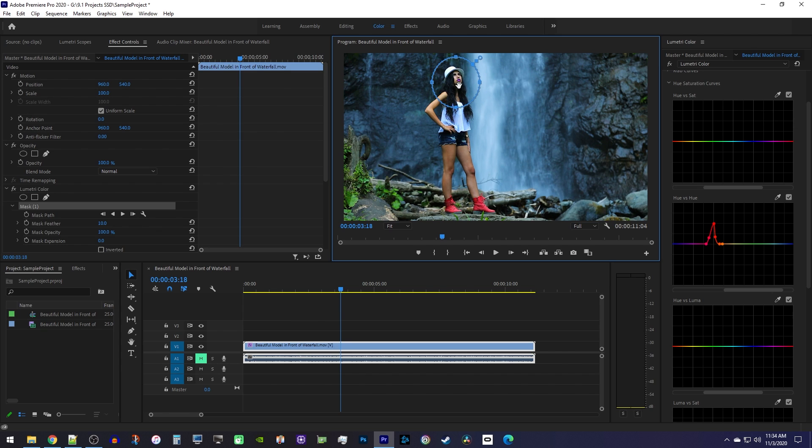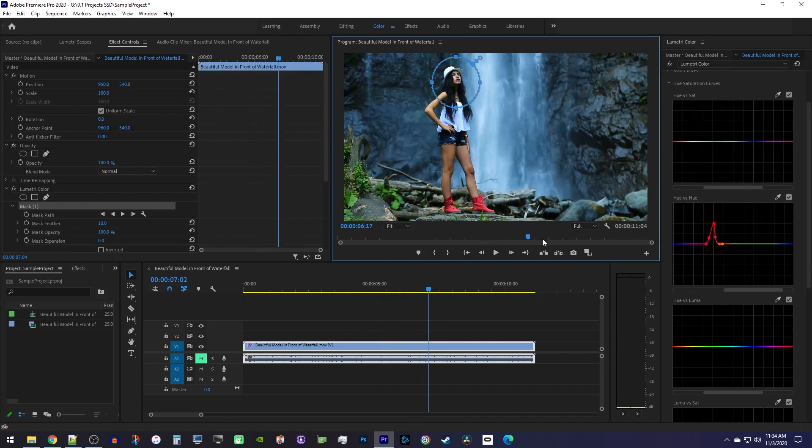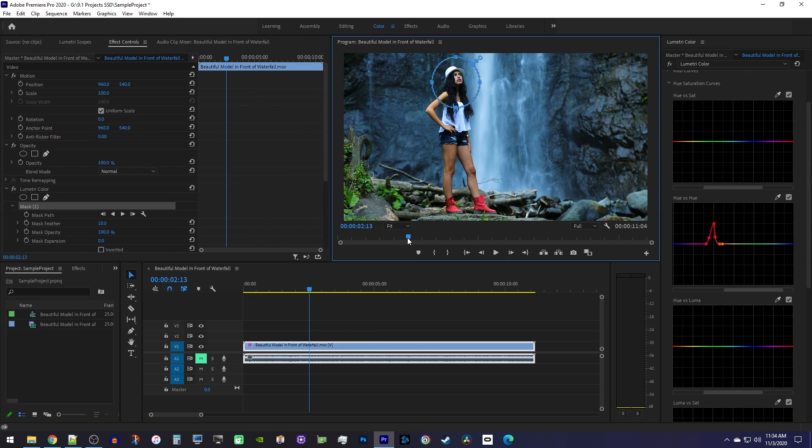Keep in mind that if the object you're masking moves a lot in the frame, you may need to track it. Mine doesn't move very much, but if you need help with tracking, check out my tutorial on the subject.